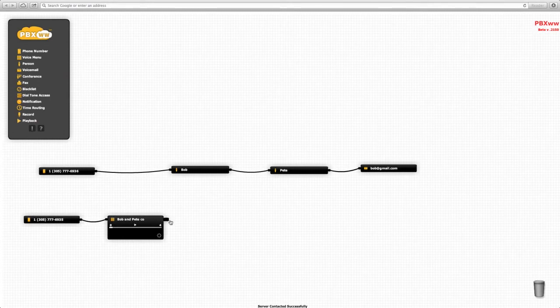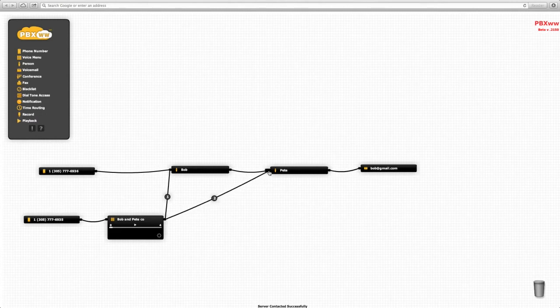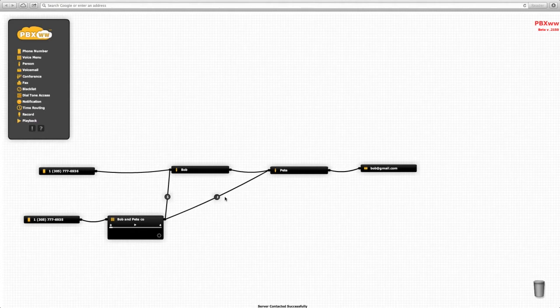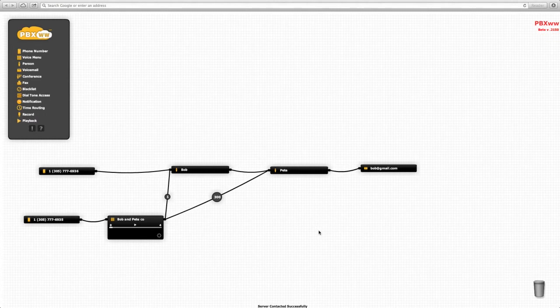You'll notice that Bob is extension number 1 and Pete is extension number 2. We can change those extension numbers by clicking on the number. Let's say Pete should be number 300—we enter that number and Pete is now at extension number 300.